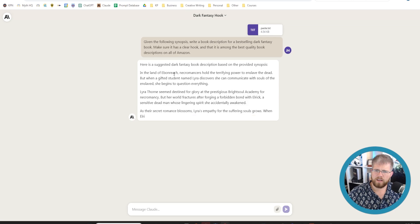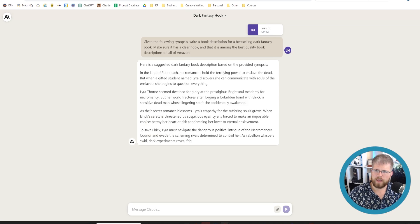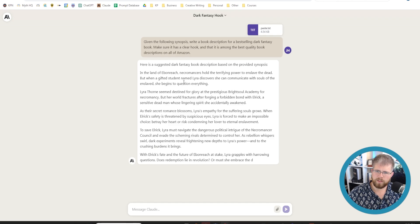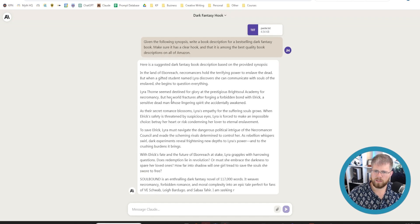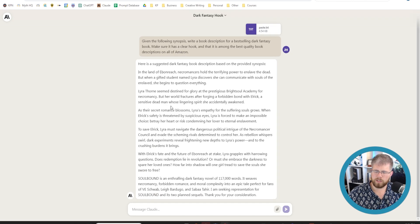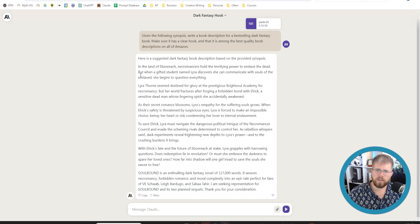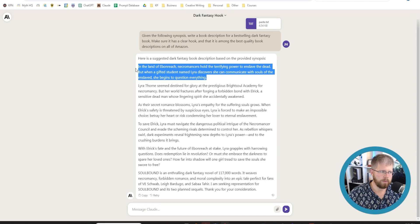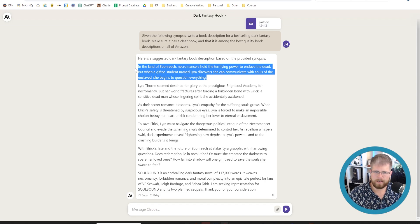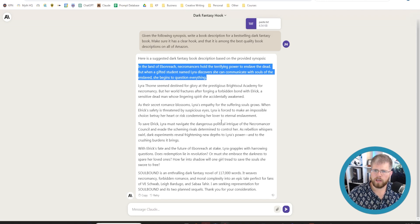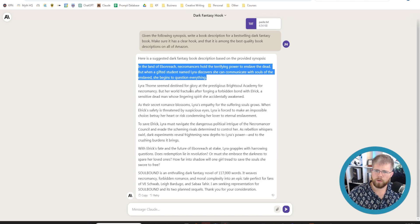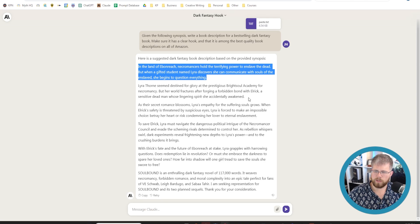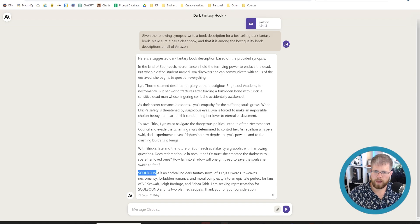In the land of Ebonreach, necromancers hold the terrifying power to enslave the dead. But when the gifted student named Lyra discovers she can communicate with the souls of the enslaved, she begins to question everything. That's actually... So if we could take that first paragraph and condense it to like 10 words or less, that actually might make a good hook. Lyra Thorne seemed destined for glory at the prestigious Bright Soul Academy for necromancy, but her world fractures after forging a forbidden bond with Elric, a sensitive dead man whose lingering spirit she accidentally awakens. Okay, so yeah, it's doing a good job here.